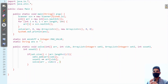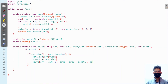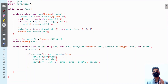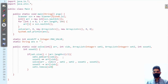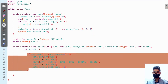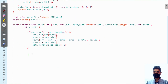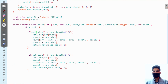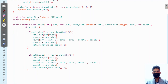After the recursive call, we backtrack: subtract array[vidx] from sum of set one and remove the last element from set one using set one.remove(set one.size() - 1). We do the exact same thing for set two — add the element, increase sum of set two, recurse, then undo those changes.